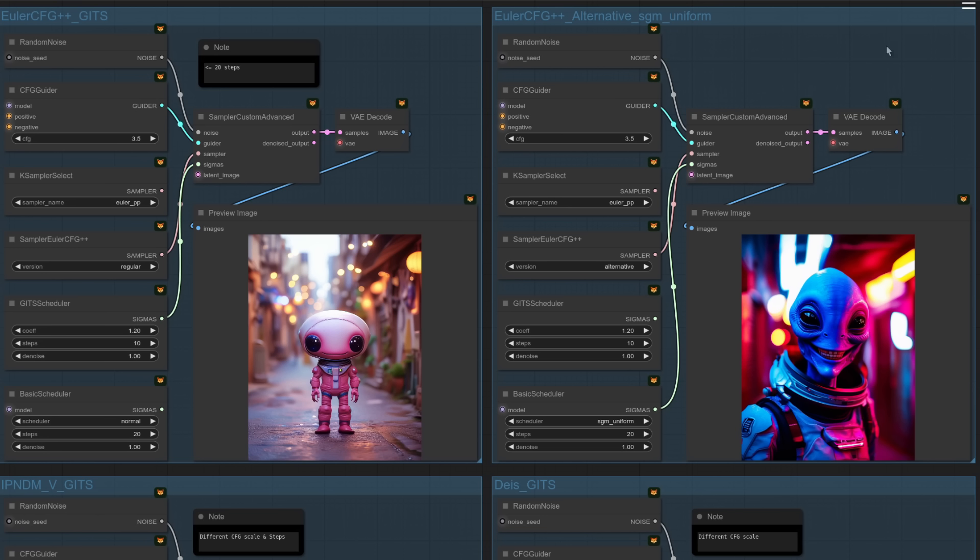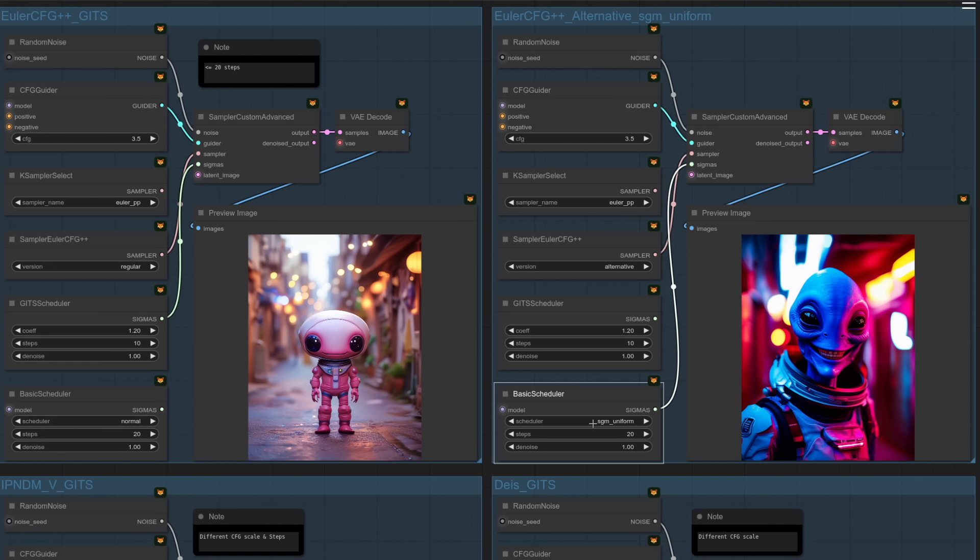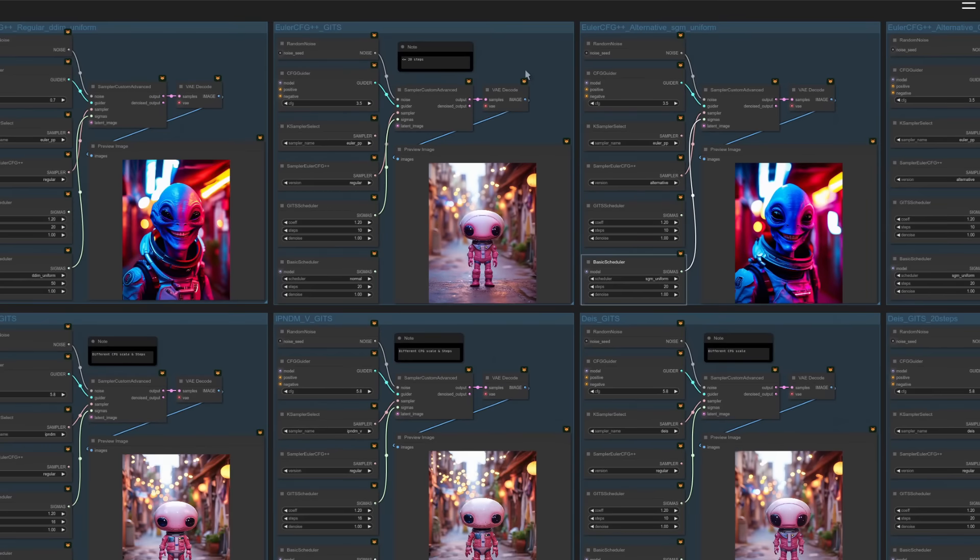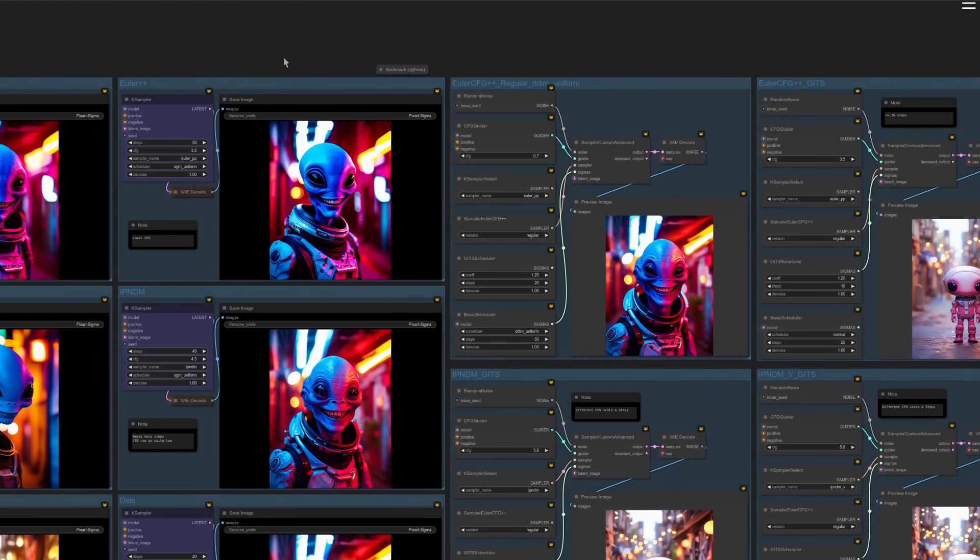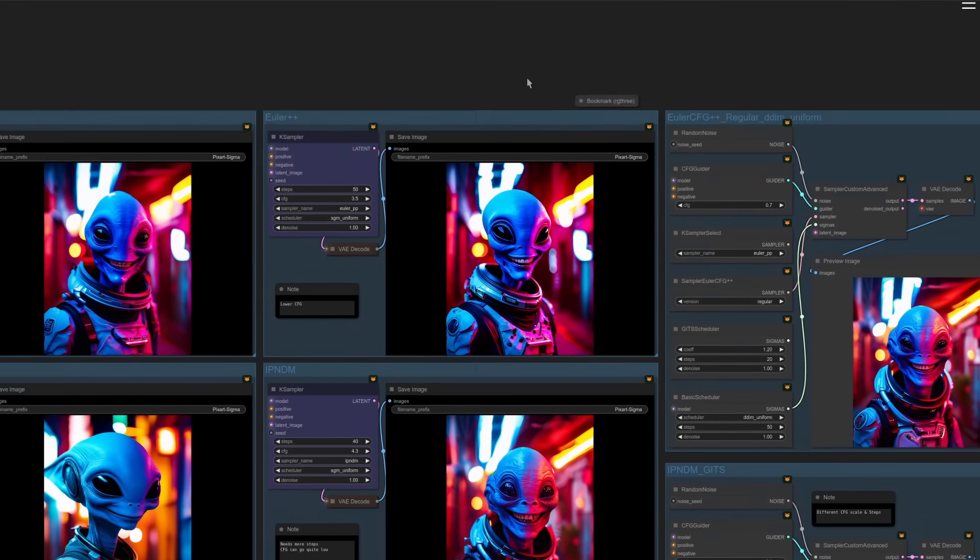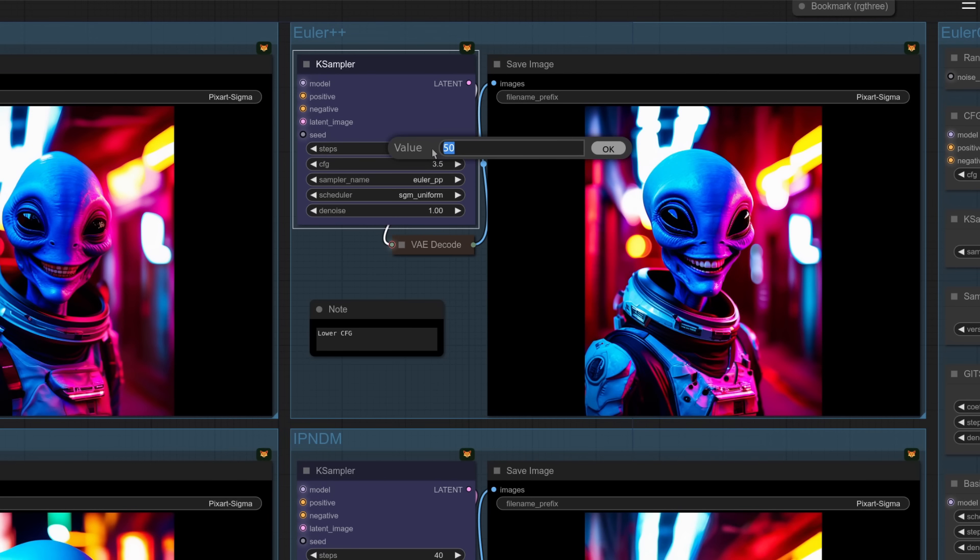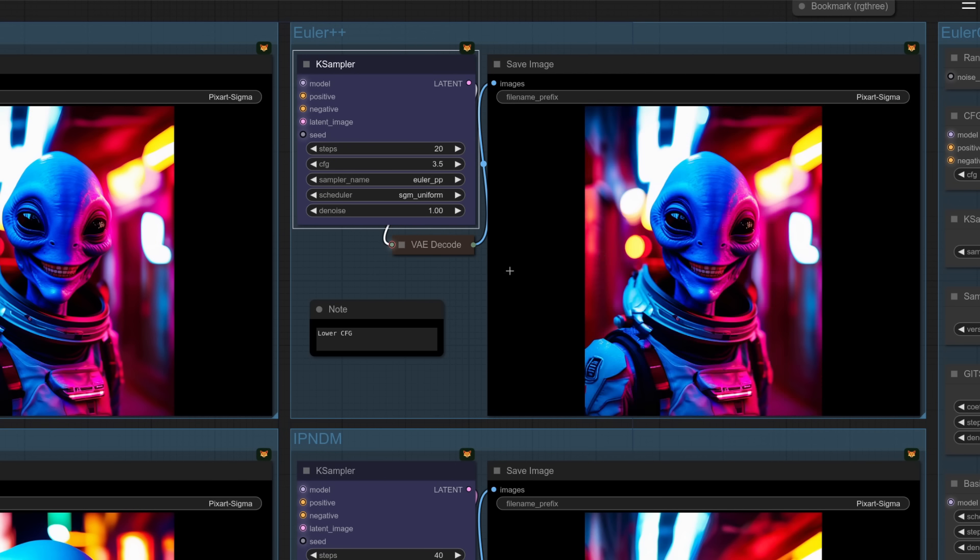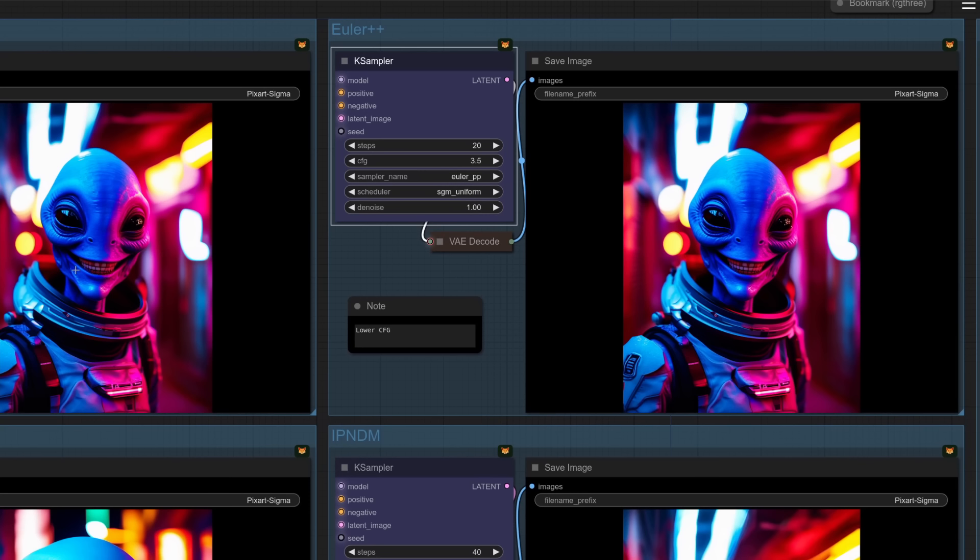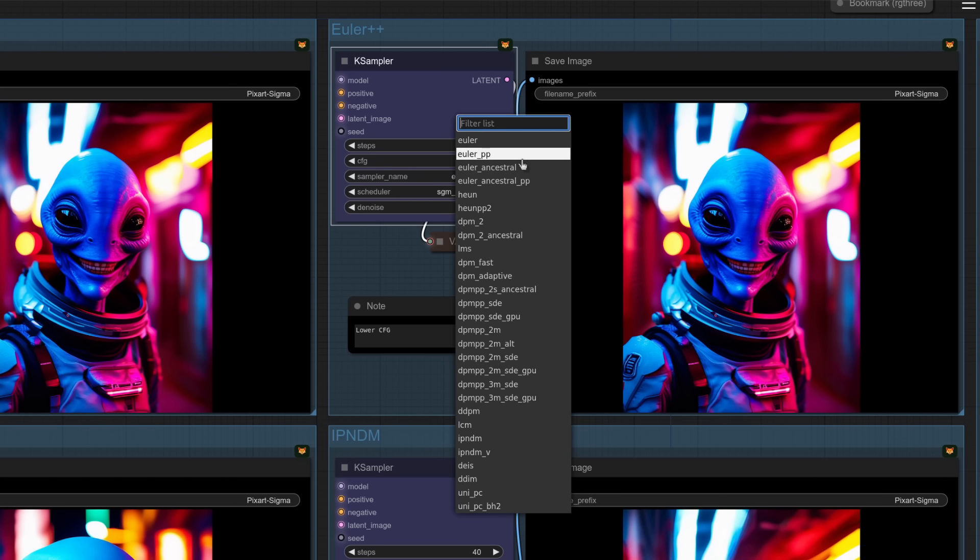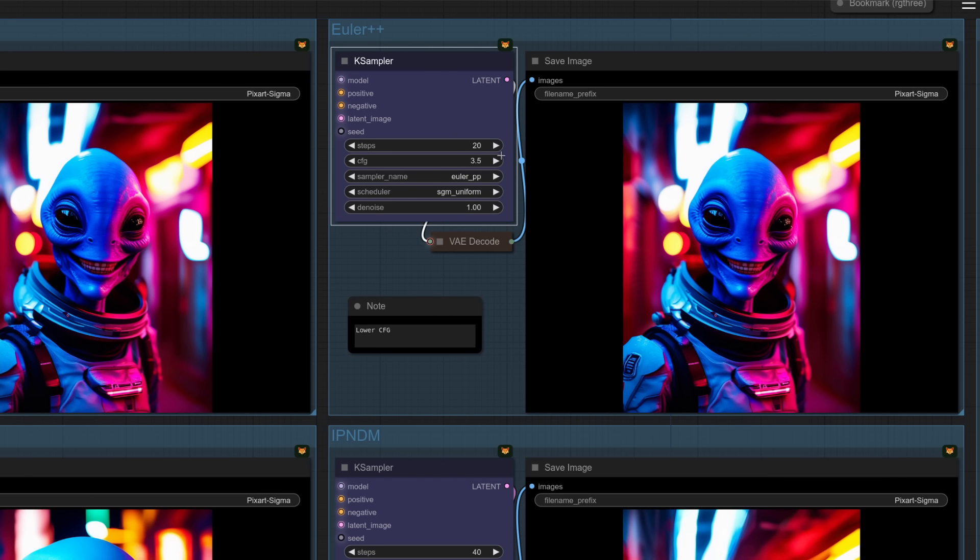Okay, this next one then, Euler CFG++ again. But this time this is the alternative version with the custom sampler there. I'm using SGM uniform and 20 steps. So if you remember, that's exactly the same as the one over here when we did this at 20 steps. Let's put him back to 20 steps just so we can see. There he is. So once again, pretty much the same as the original reference image 3.5. So this version of Euler PP. So you've got Euler PP and the Euler Ancestral. That's the alternative, not the regular version.